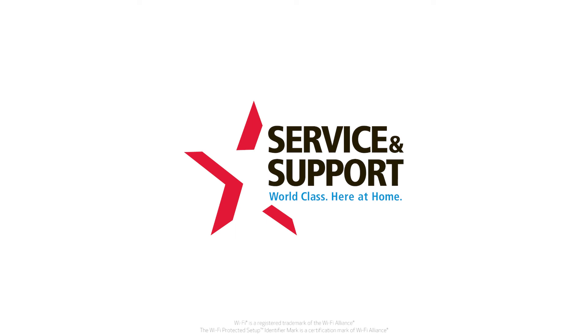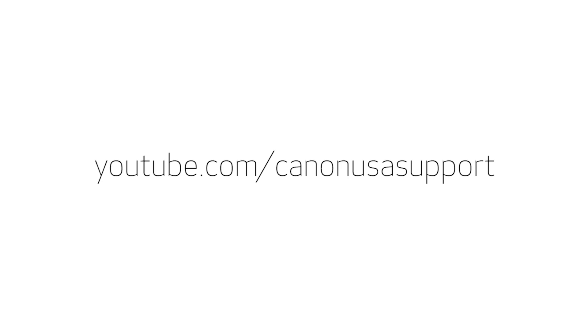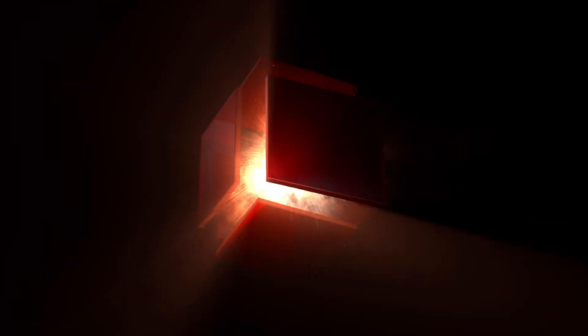For help with connecting your printer to a Windows computer, Android, or iOS device, please visit our YouTube channel for more videos. Thank you for watching. See you next time.